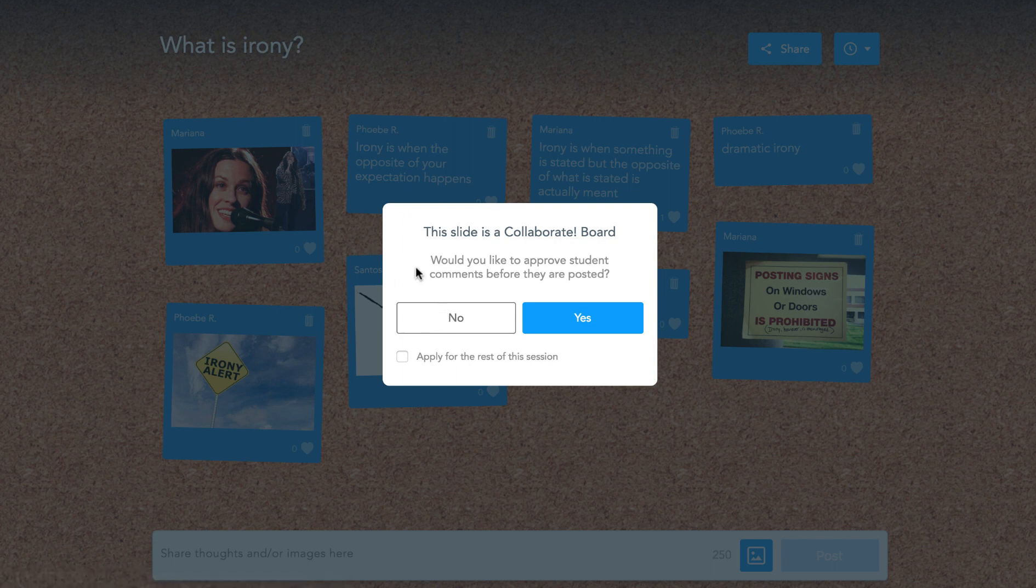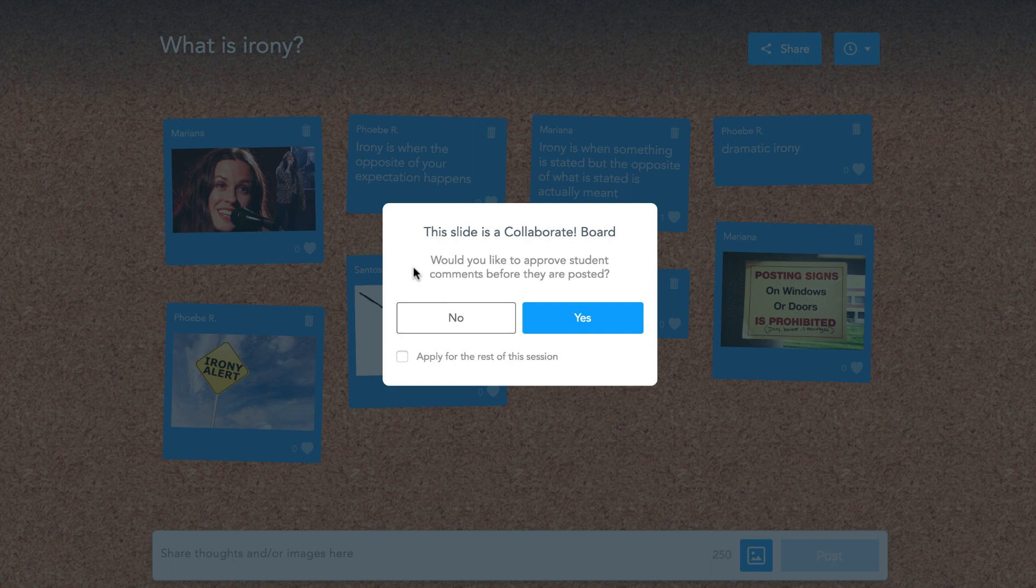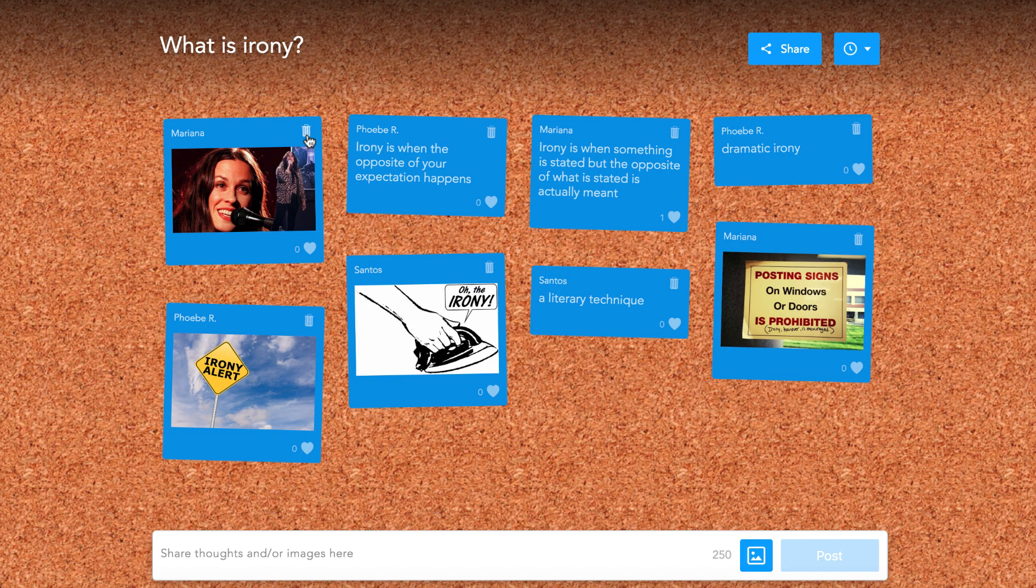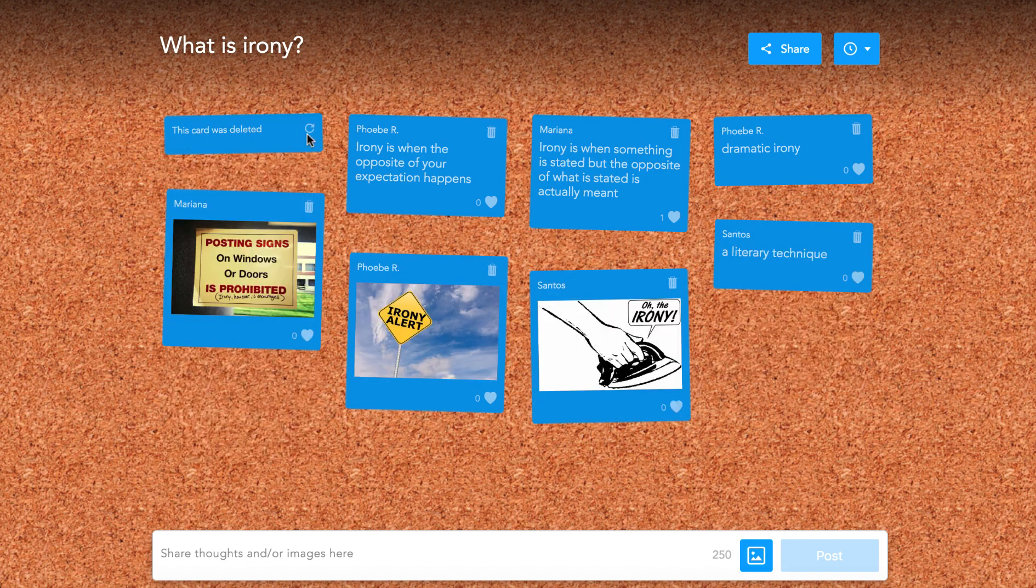If you choose not to moderate the board, you can also delete posts that students submit and this will delete the posts from your students' screens as well.